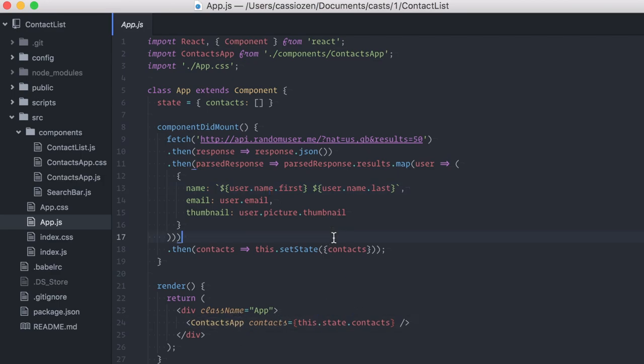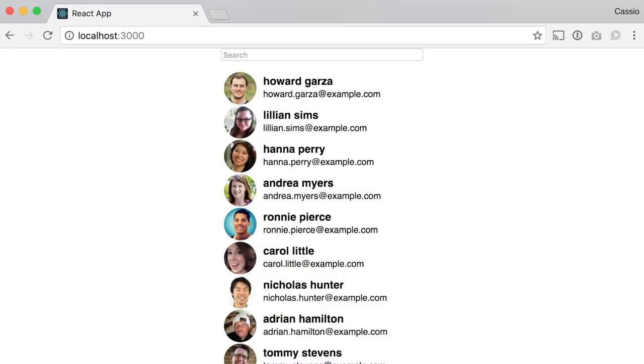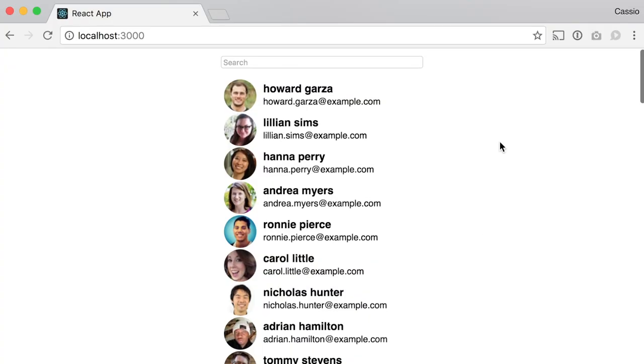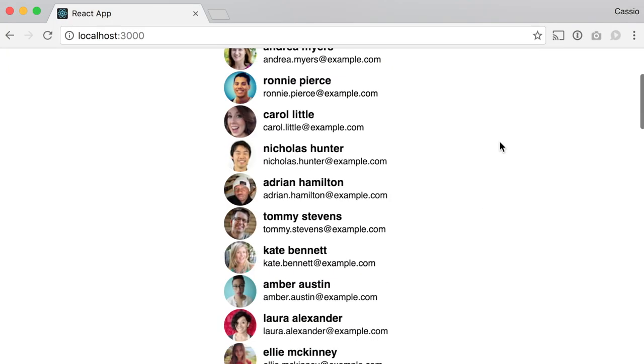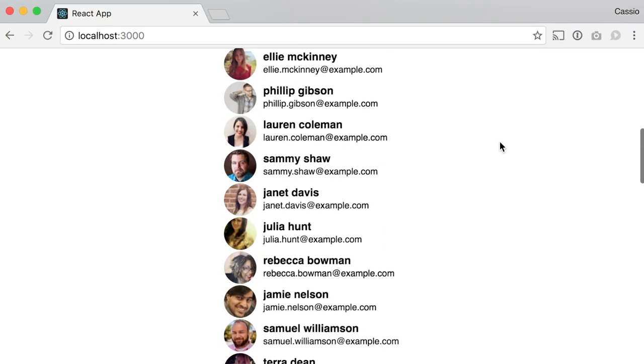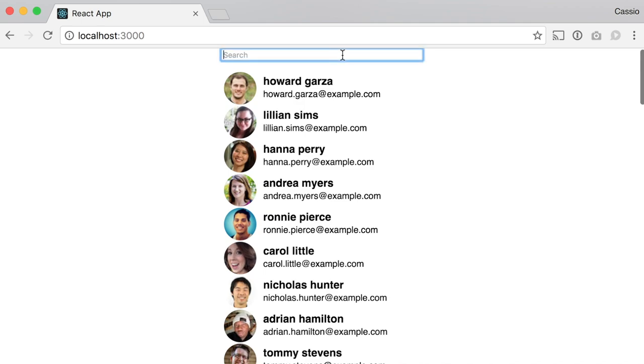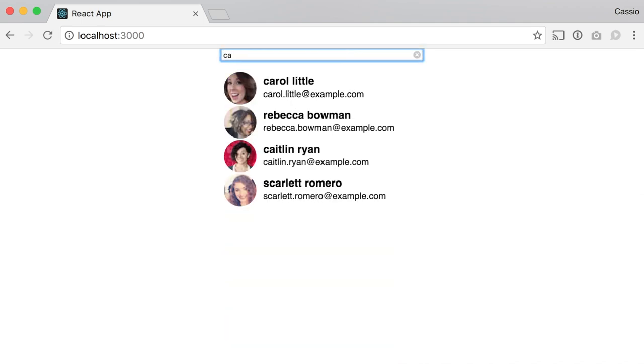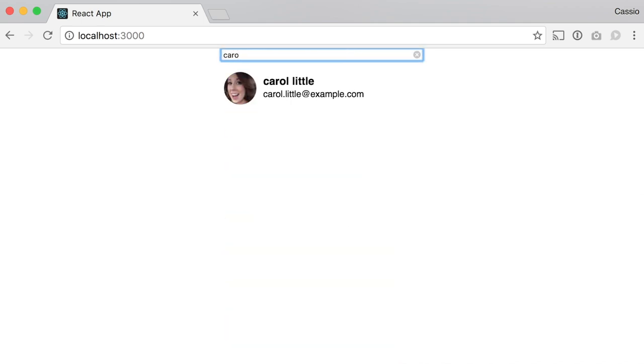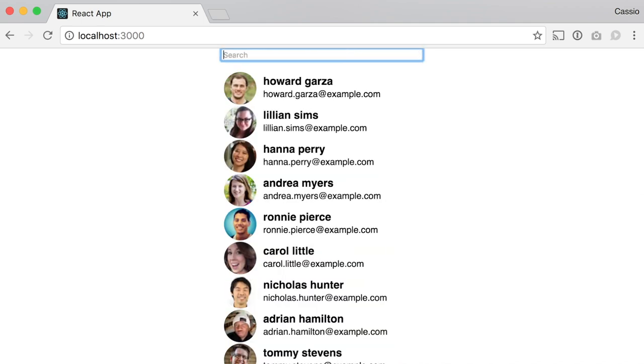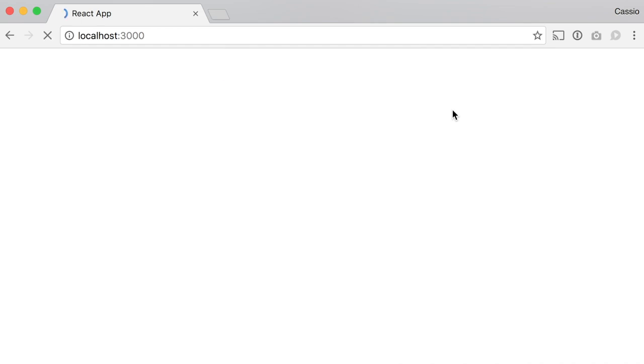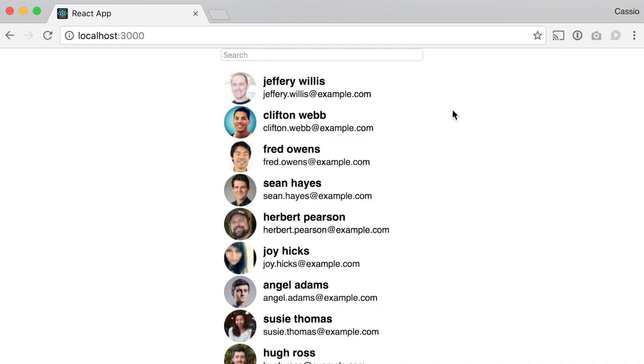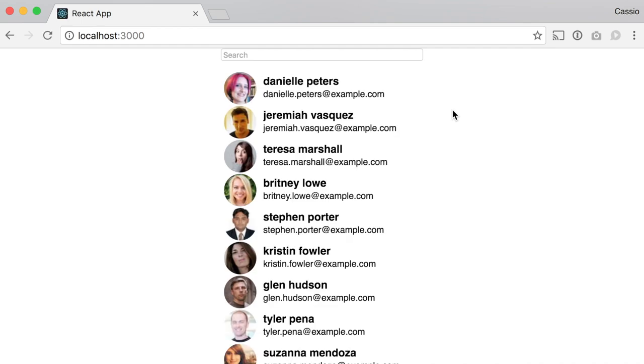Let me open the browser here. Here it is. You can see the list of contacts with their names and emails. I can filter the contact list. But when I refresh the page, you can see that there's this small amount of time where there's a blank page. And what I want to do here is show a loading indicator for a better user experience.